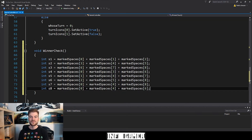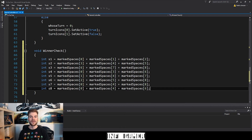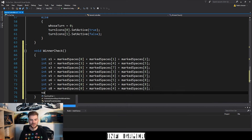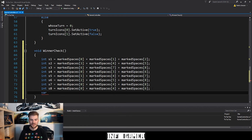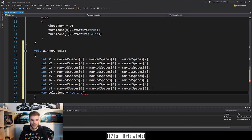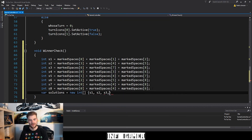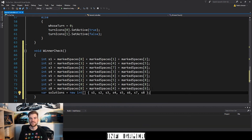Now we have all eight possible solutions being added together and stored in their own individual variables. The next thing we want to do is take all eight of these variables and put them into their own array so that we can then for-loop through them and check them against set values. I'm going to type var and give this variable a name: solutions. We then set it equal to a new int array with the values s1 through s8. This line of code takes the eight previous variables and saves them into an array called solutions.